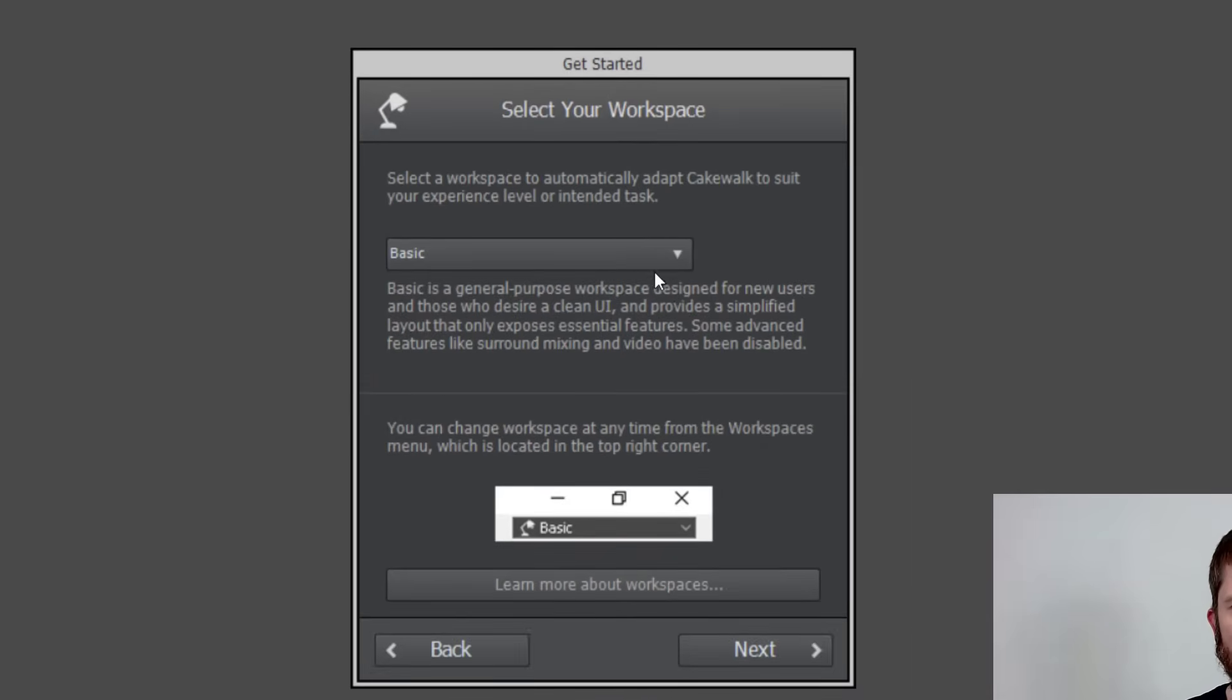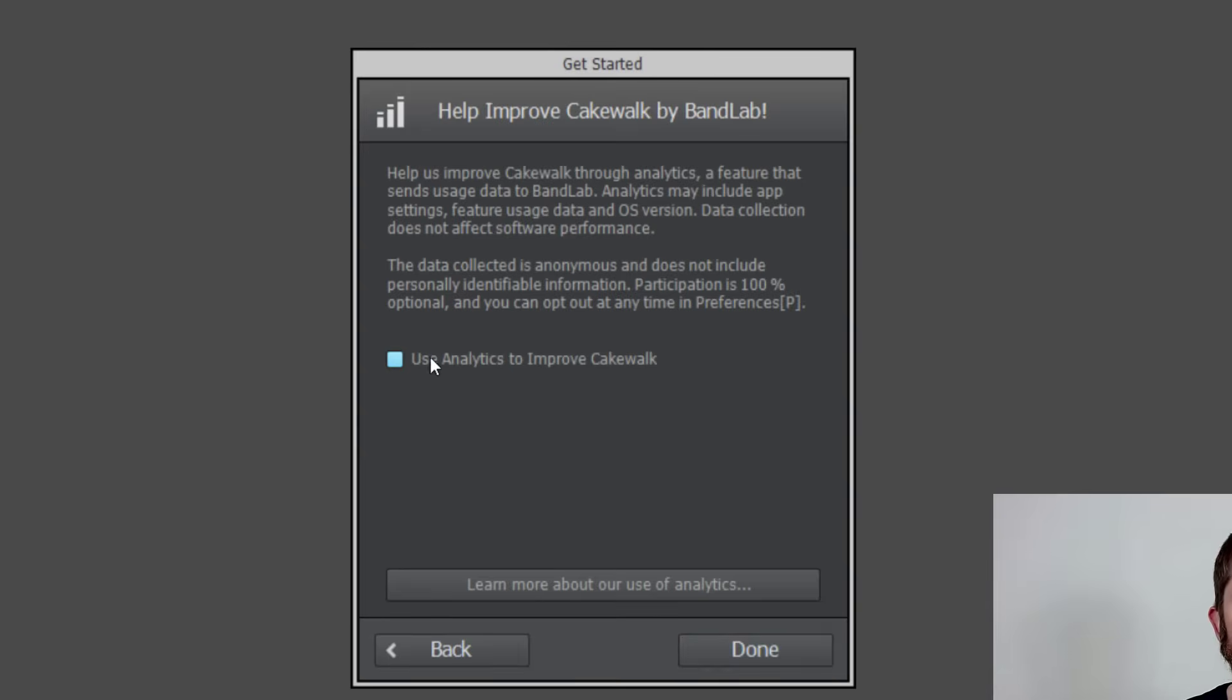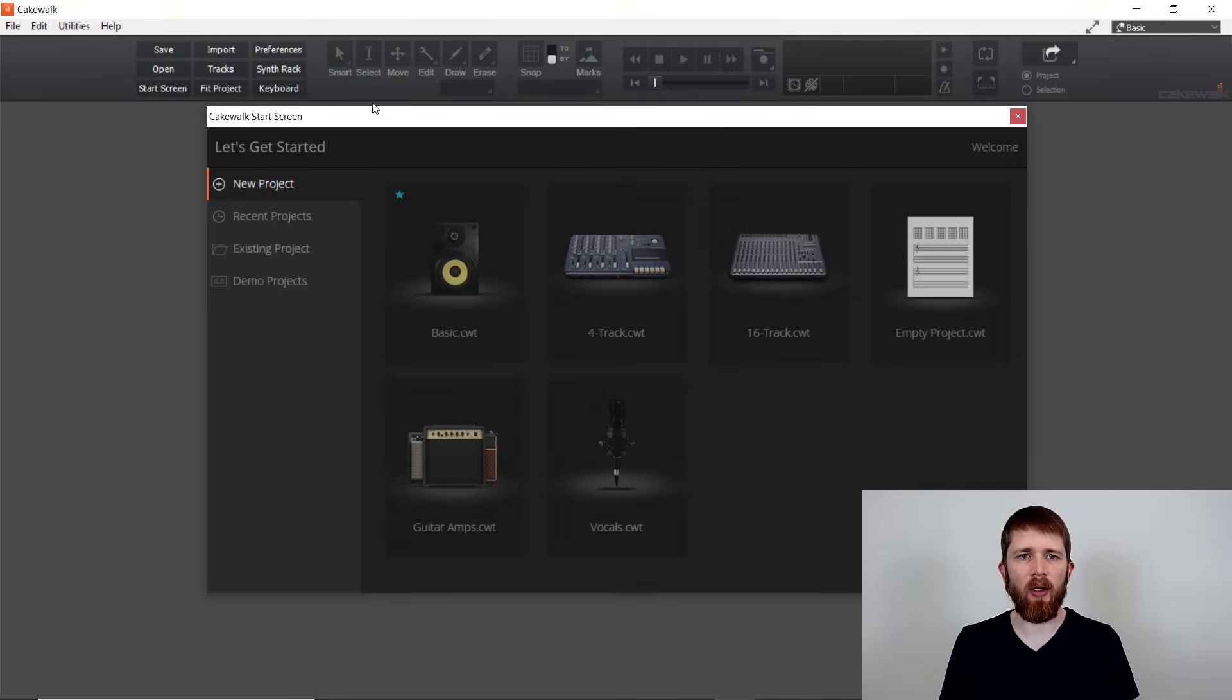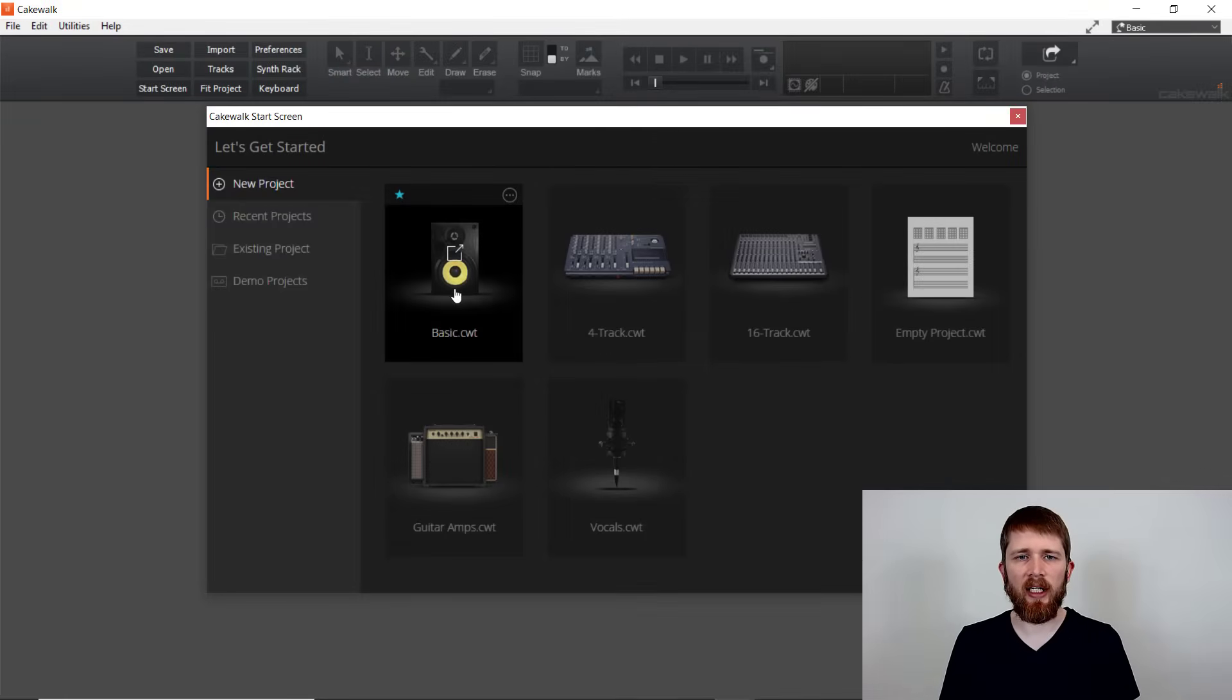And then you can just keep it at basic. You can either press analytics to improve Cakewalk or not. I'm not going to click that. And then when you're finished, just press done. And so now it's going to ask you how to get started.